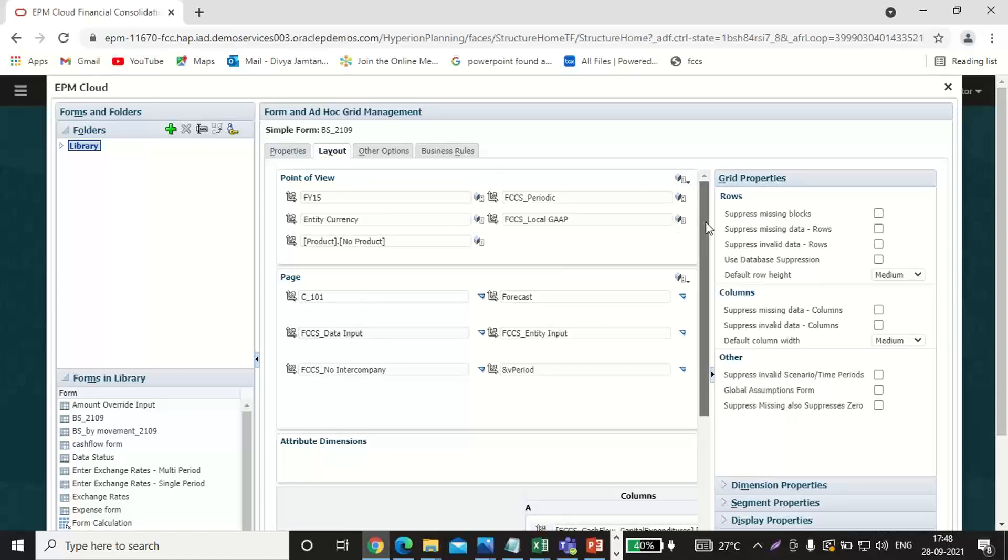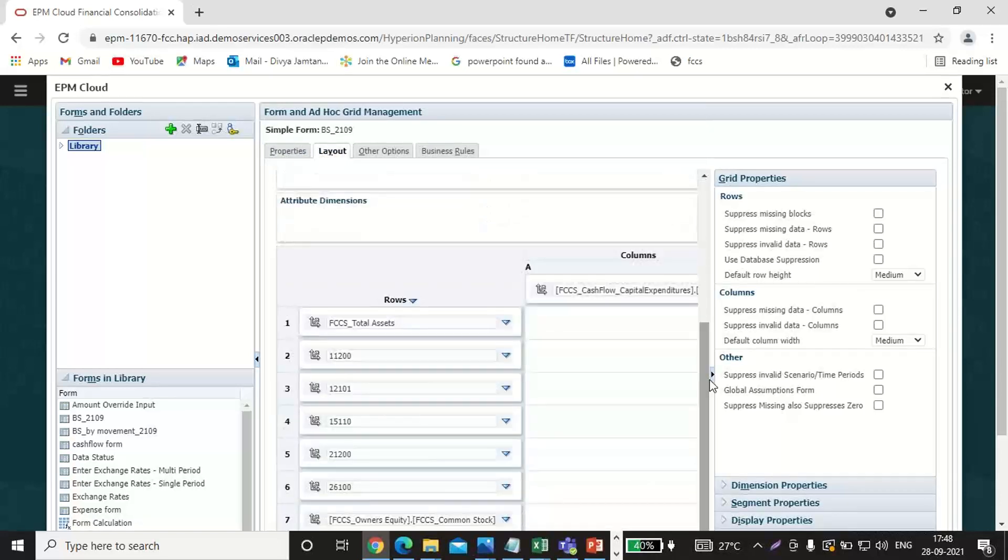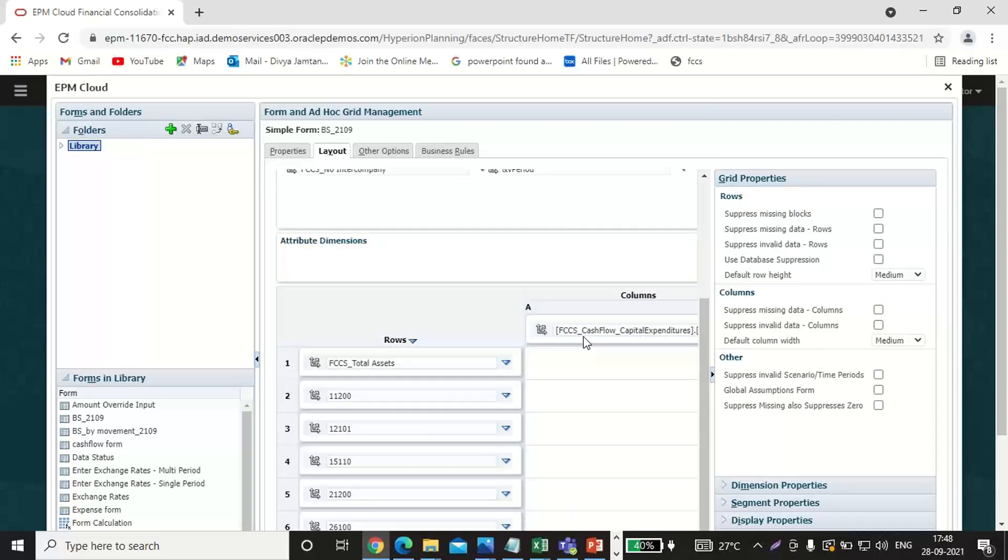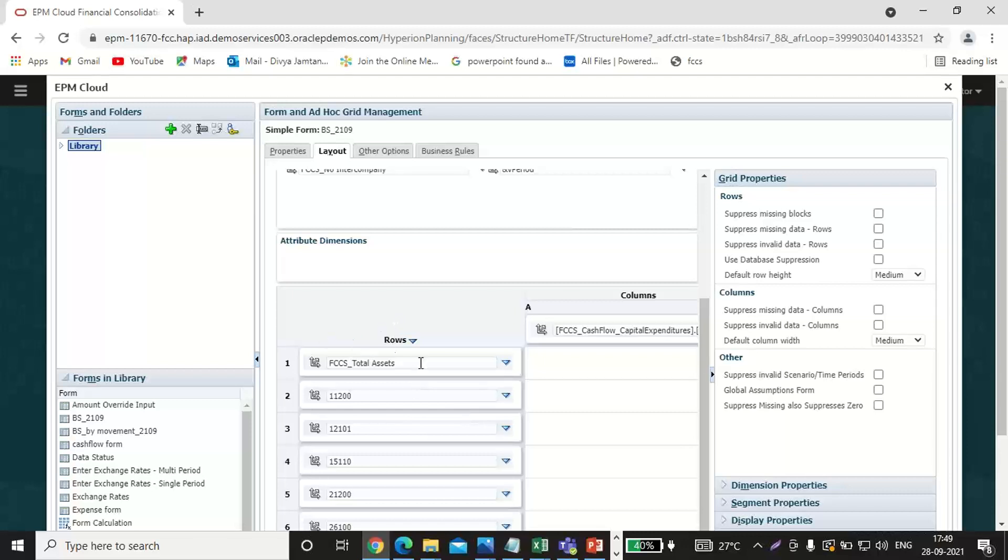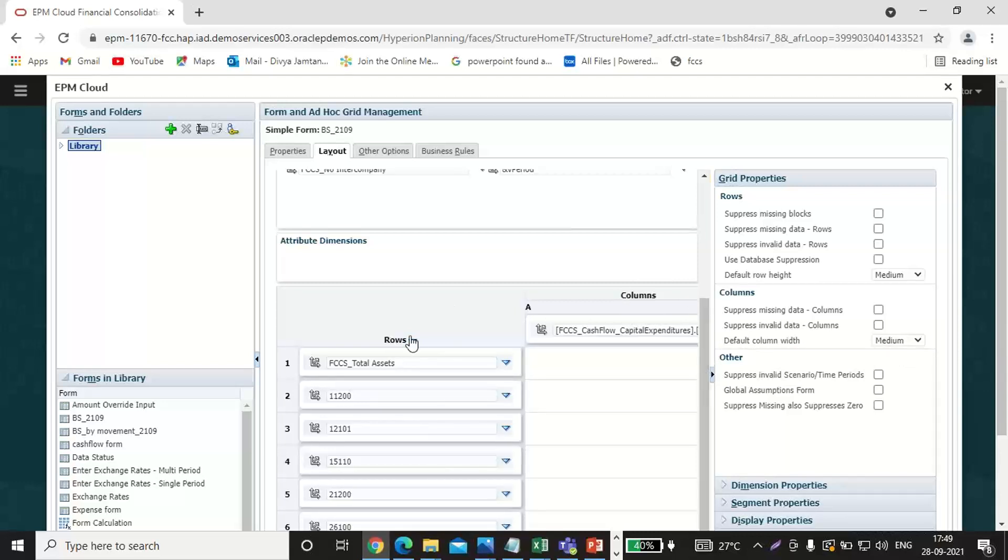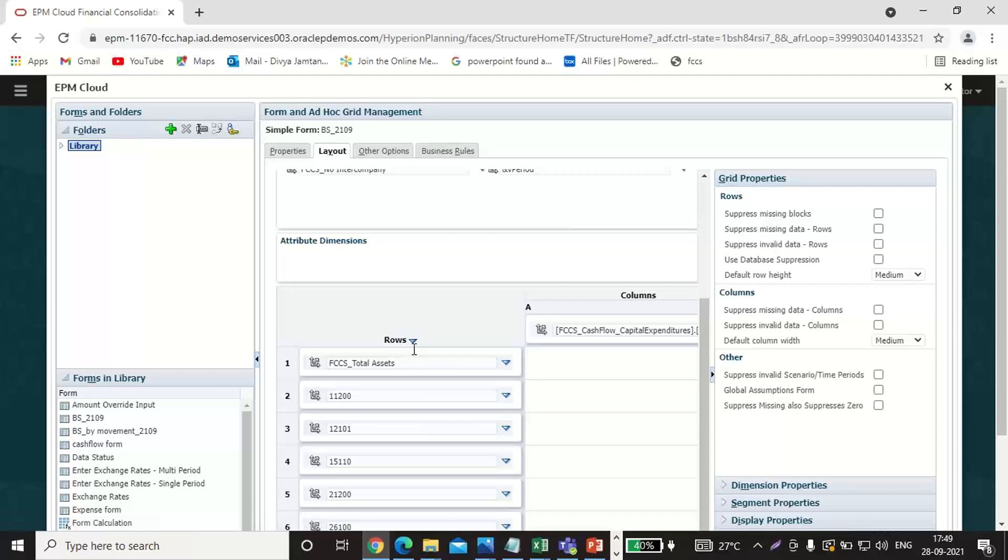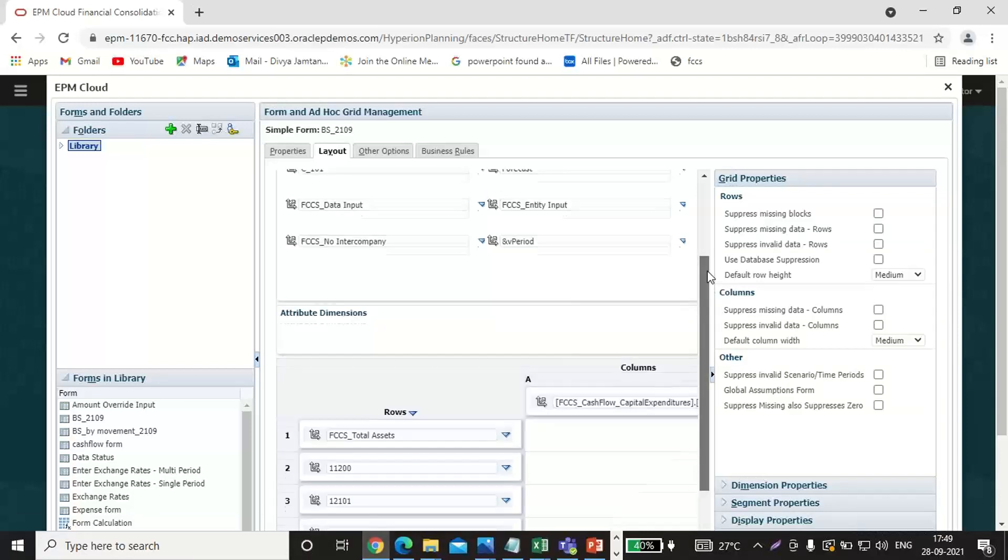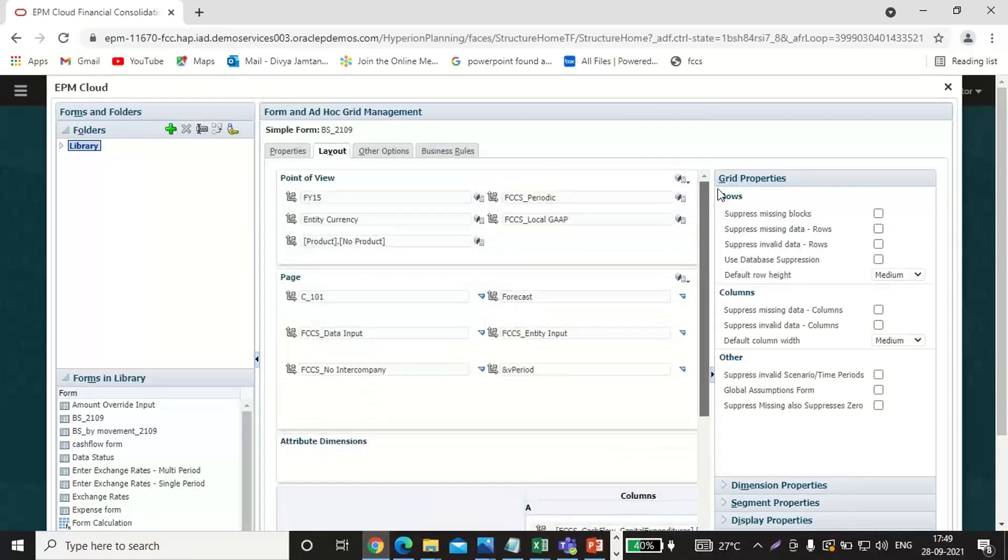Under row side, I have taken account, and the column side I have taken movement. Because I want to show balance sheet heads under the row side and movement for the respective head under the column side. That's why I have taken the account under row side and movement under the column side.